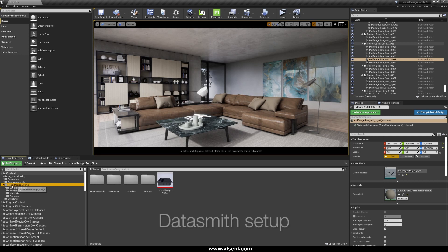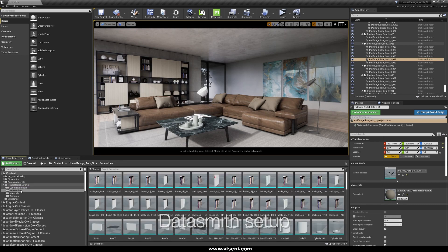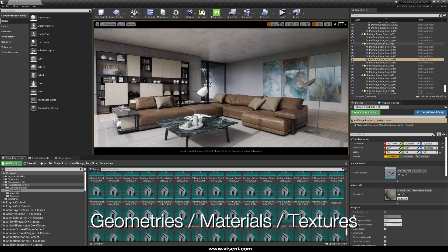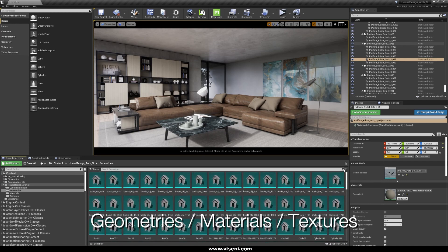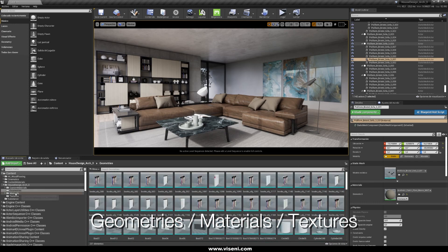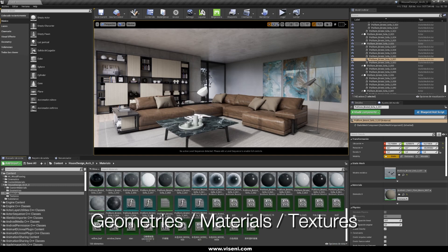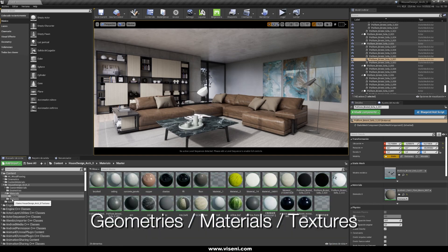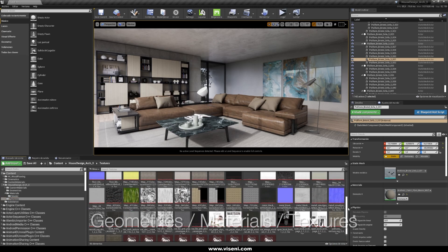For example this is our folder structure, here we have our Datasmith scene, our geometries, materials also, these are the instanced materials, the master materials and also our textures.